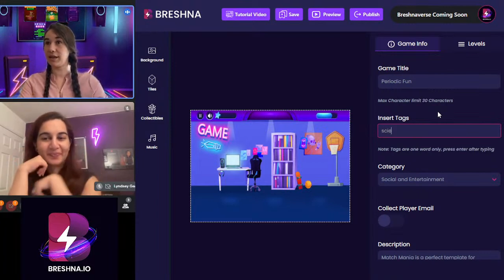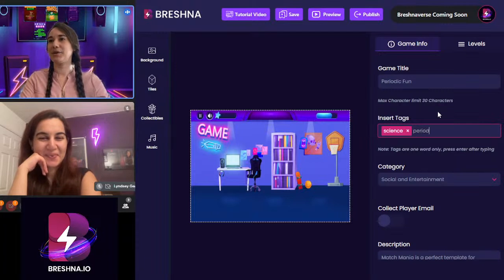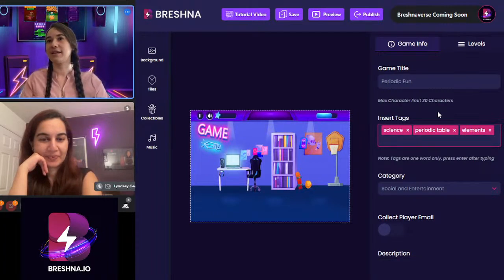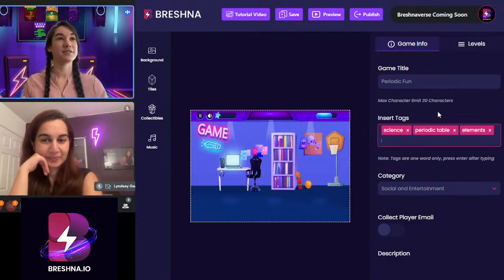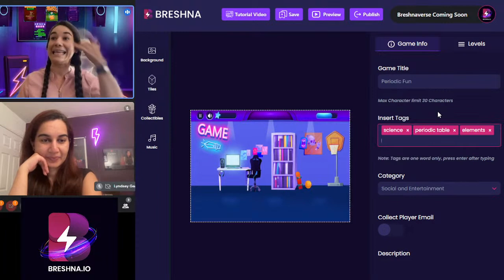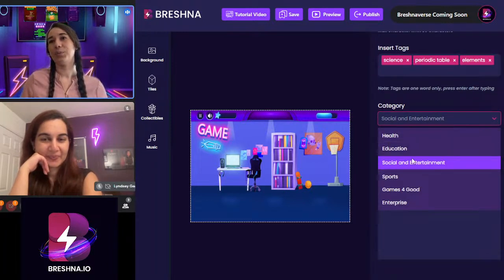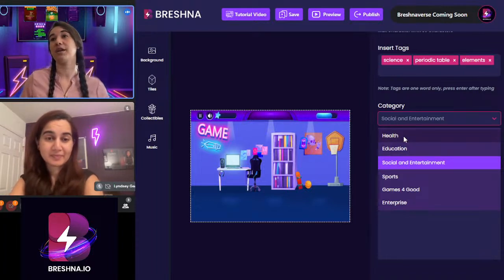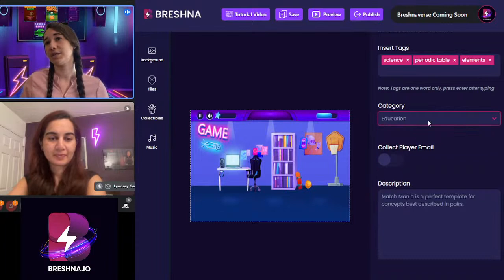For tags, make sure you click Enter after typing each word or phrase for it to register. It turns green — wait, it turns pink. Tags like 'Science,' 'Periodic Table,' 'Elements,' and things like that. Really think about different tags you want to add and click Enter after each. We have a category here — there are so many different options, showing what Miriam was talking about where Breshna has options for people no matter what they're doing.